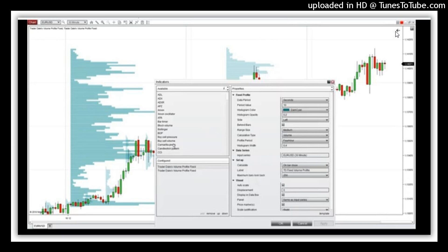The profile I developed has several functions. You can choose the period of the volume profile you want to print on your charts. So this is for four-hour profiles, but we can go into indicator settings and change it into daily profiles. This profile you can see right there is printed for this whole day.